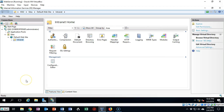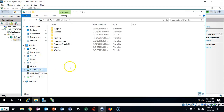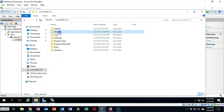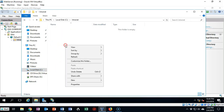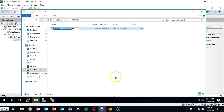Now we're going to return to our C drive and put some content inside of our new intranet virtual directory. Open up File Explorer, open up the C drive, and open up the intranet folder we just created. Inside the folder, right-click, select New, and we're going to create a new text document. I'm going to call this new text document 'intranet'.